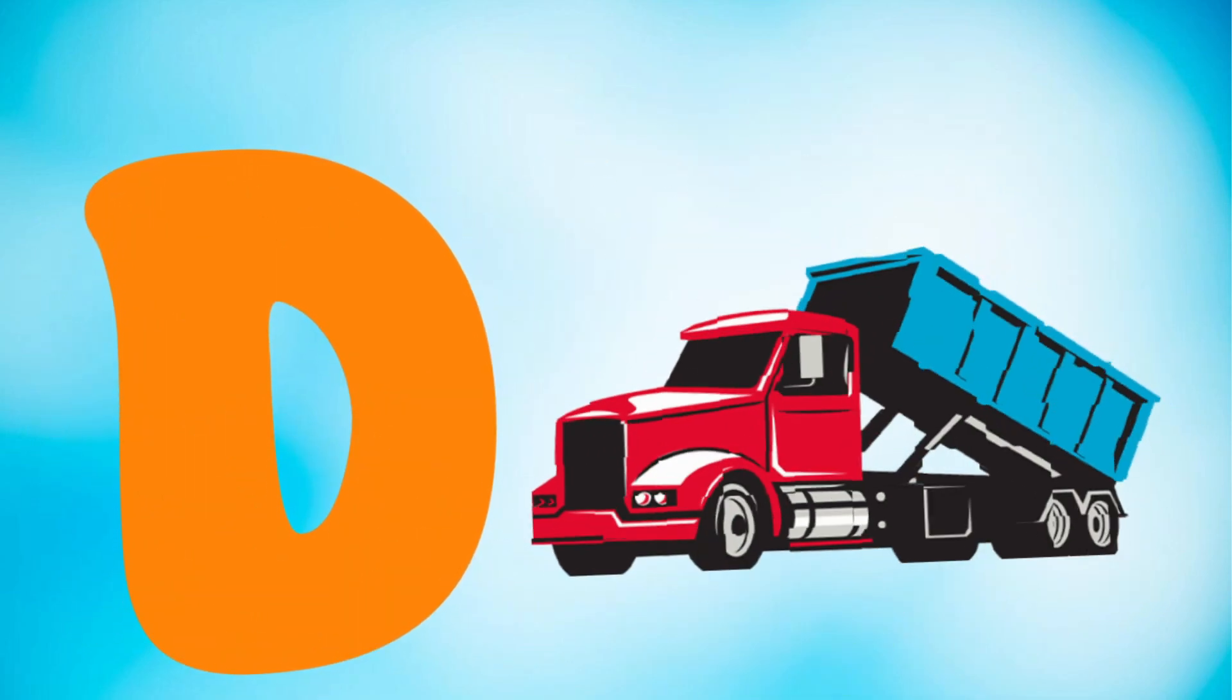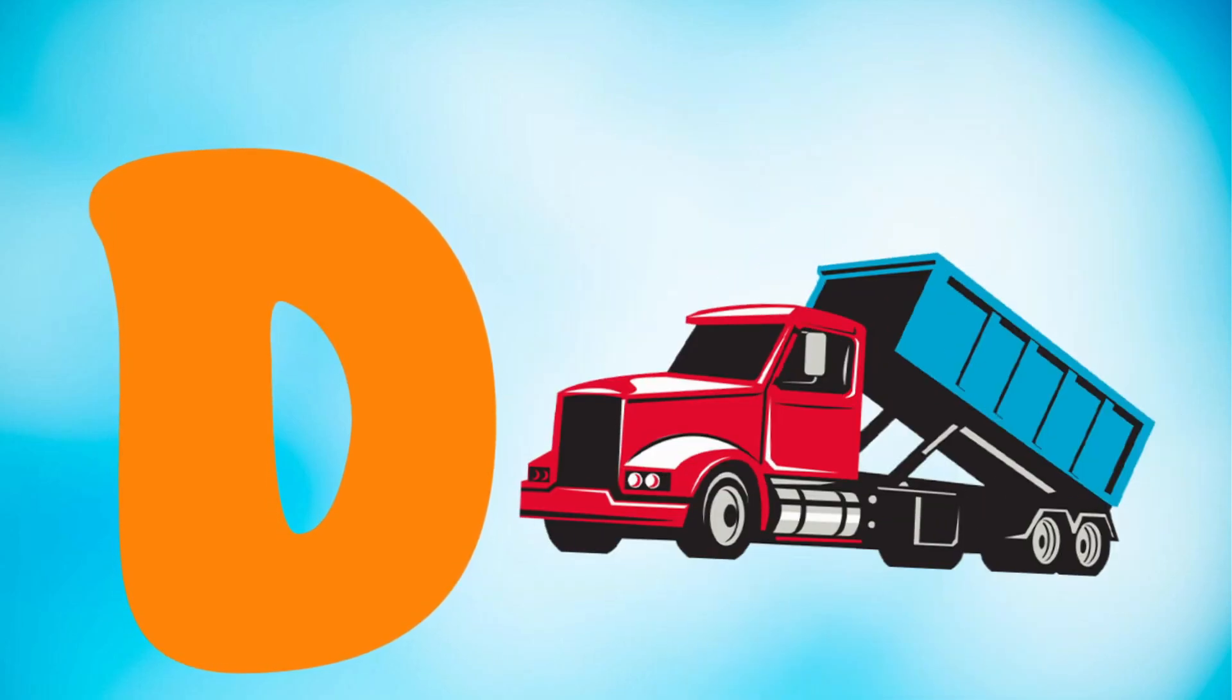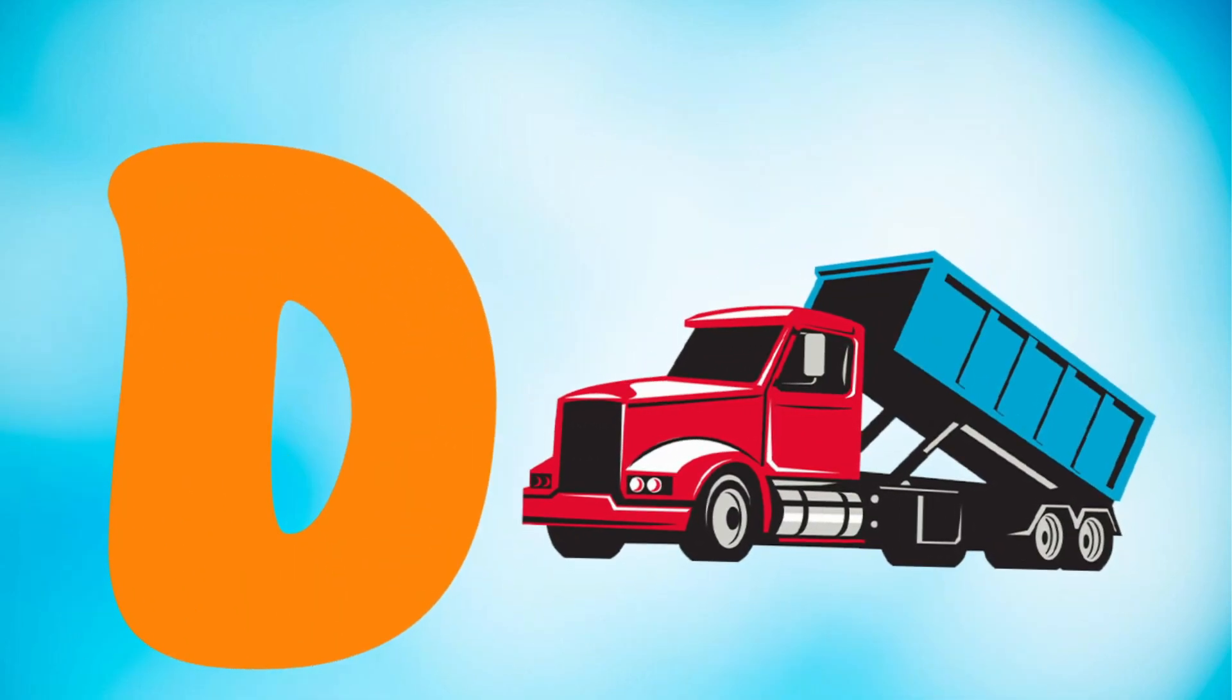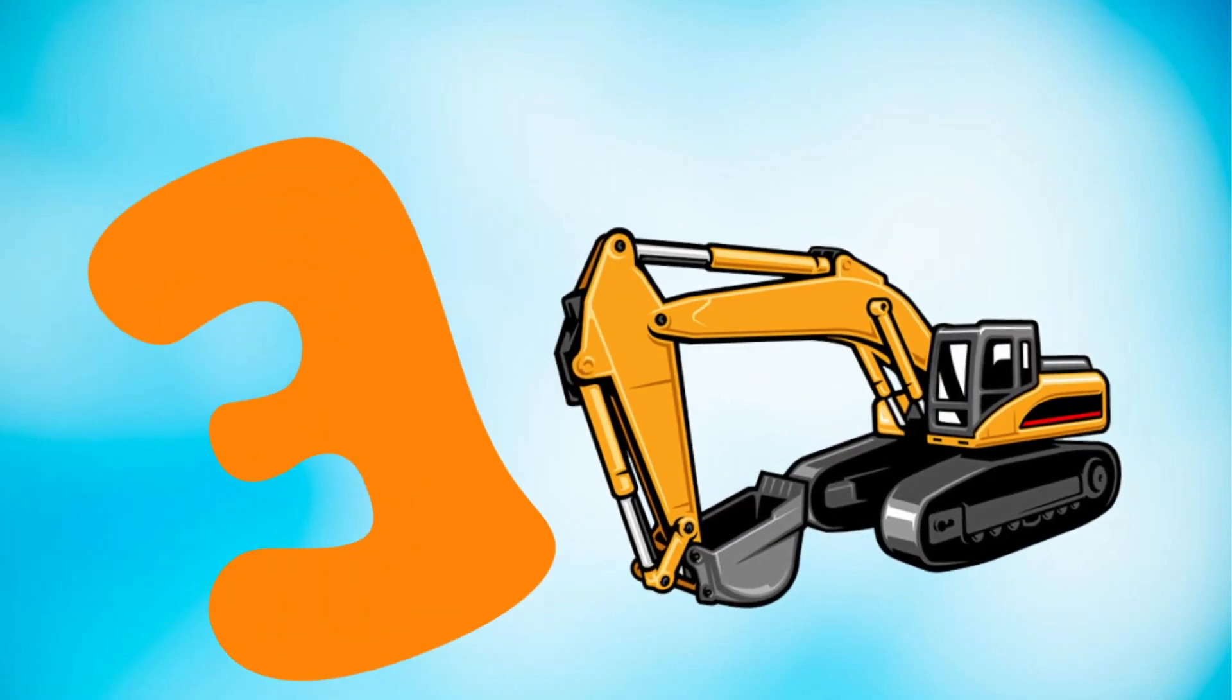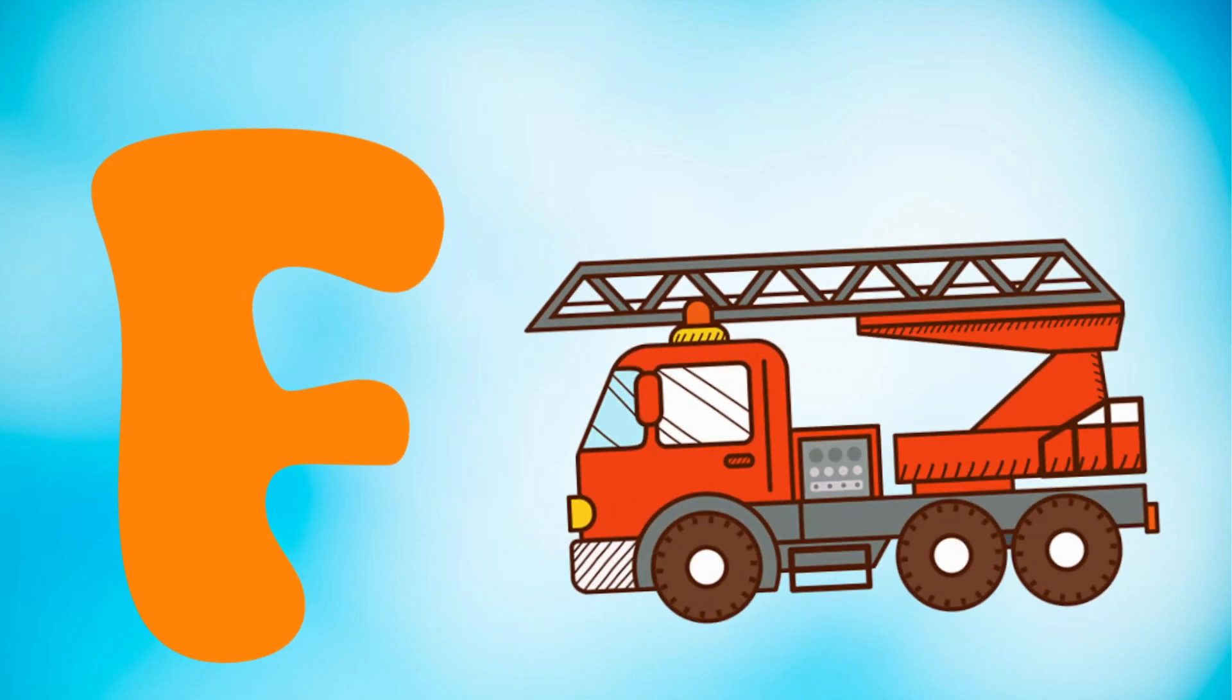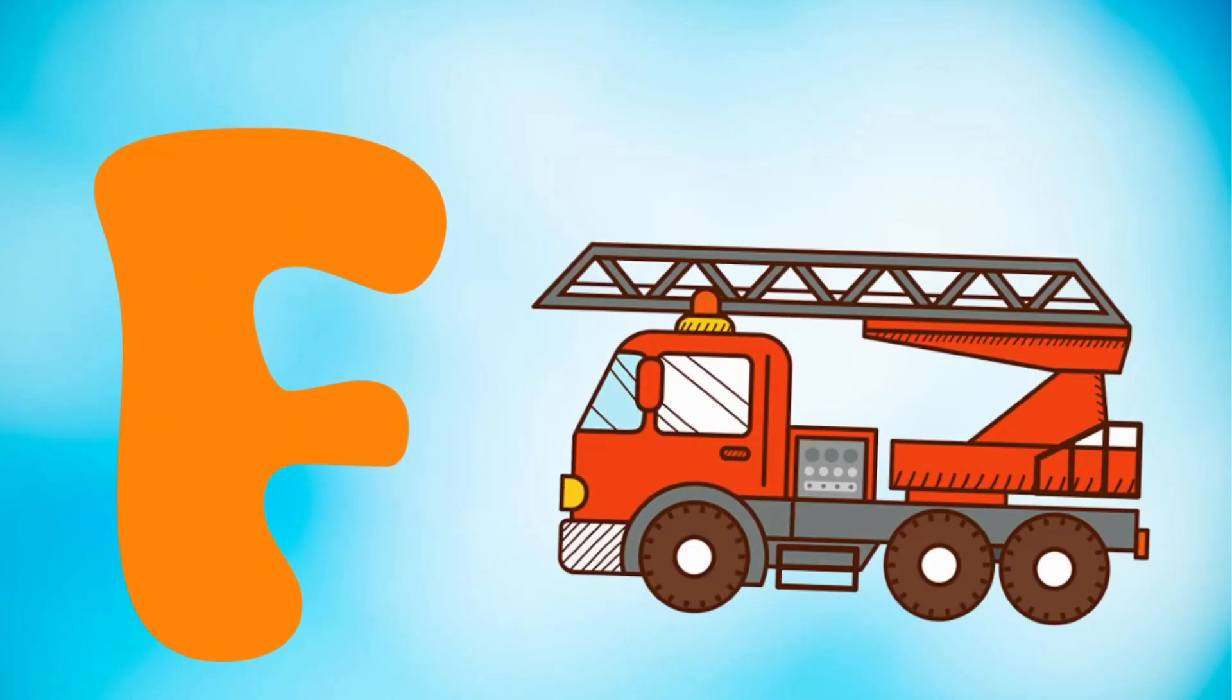D is for dump truck, dump truck. E is for excavator, excavator. F is for fire truck, fire truck.